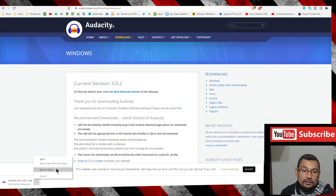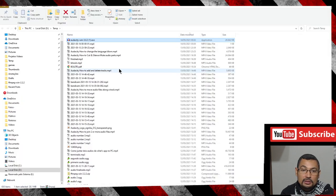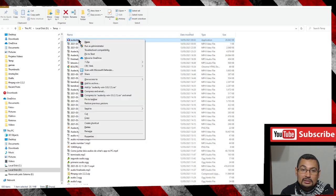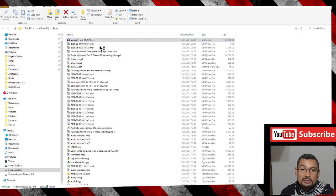Now right-click the file and select run as administrator. Click on yes.